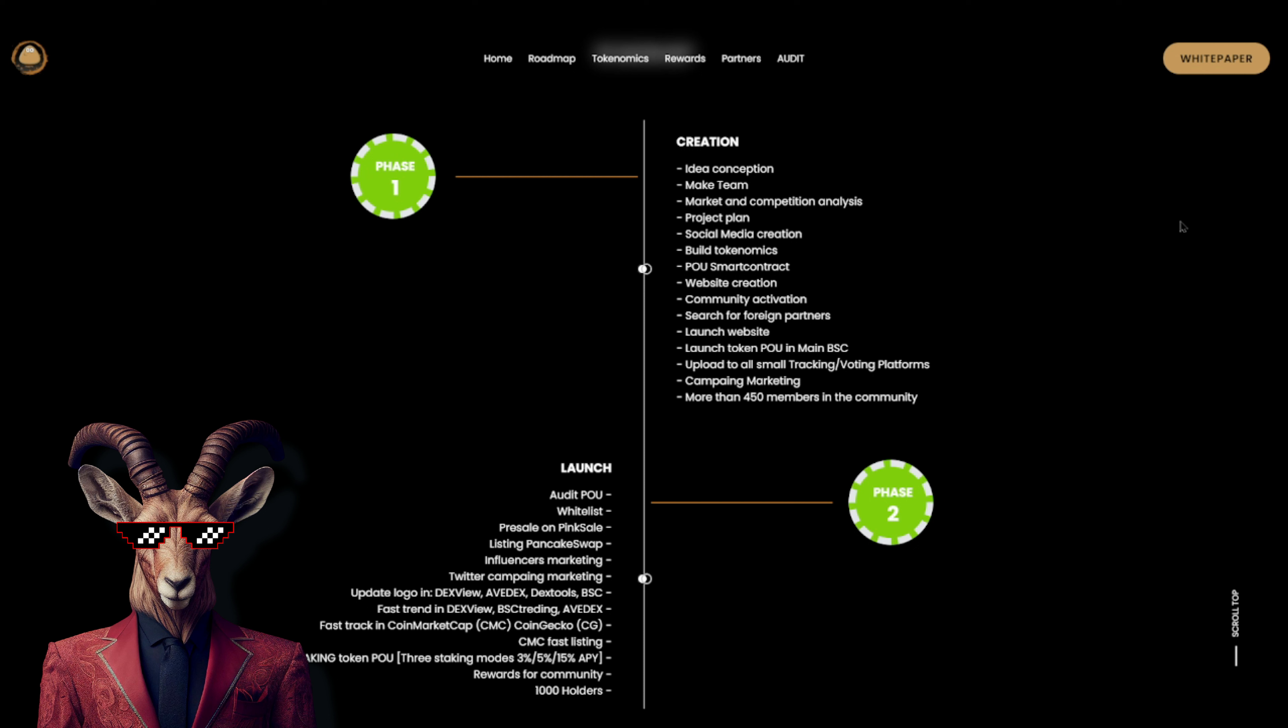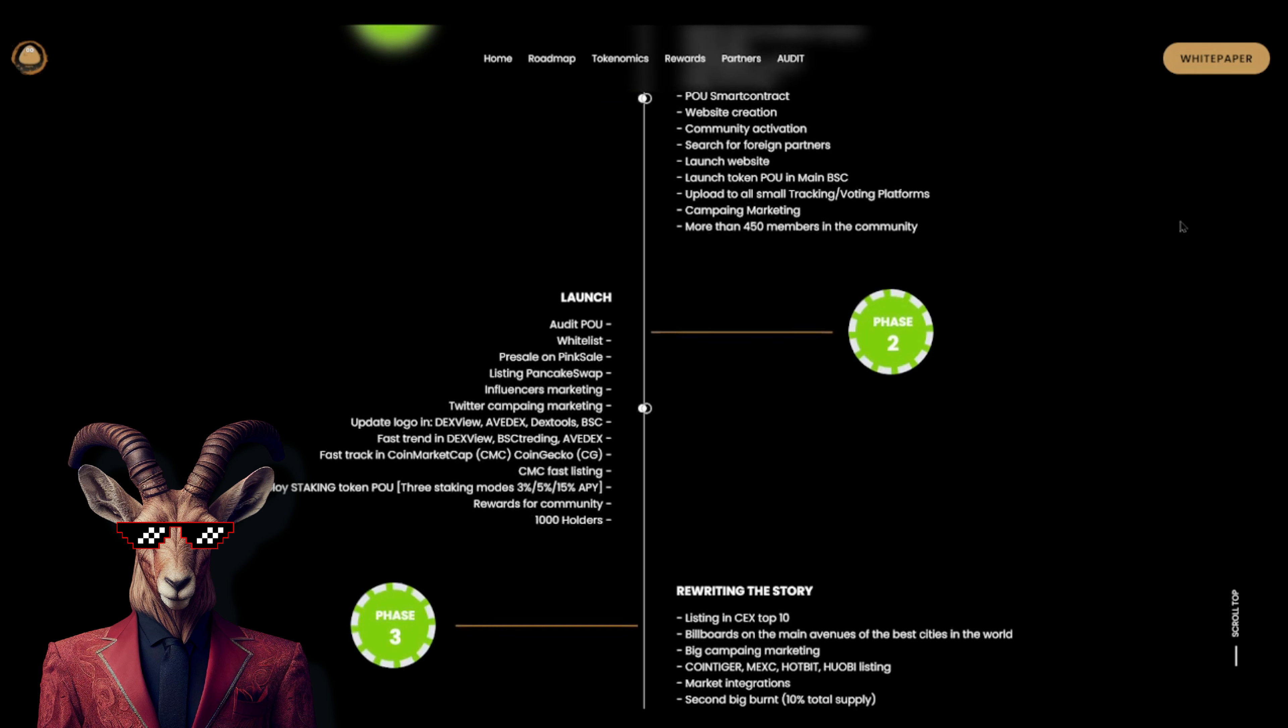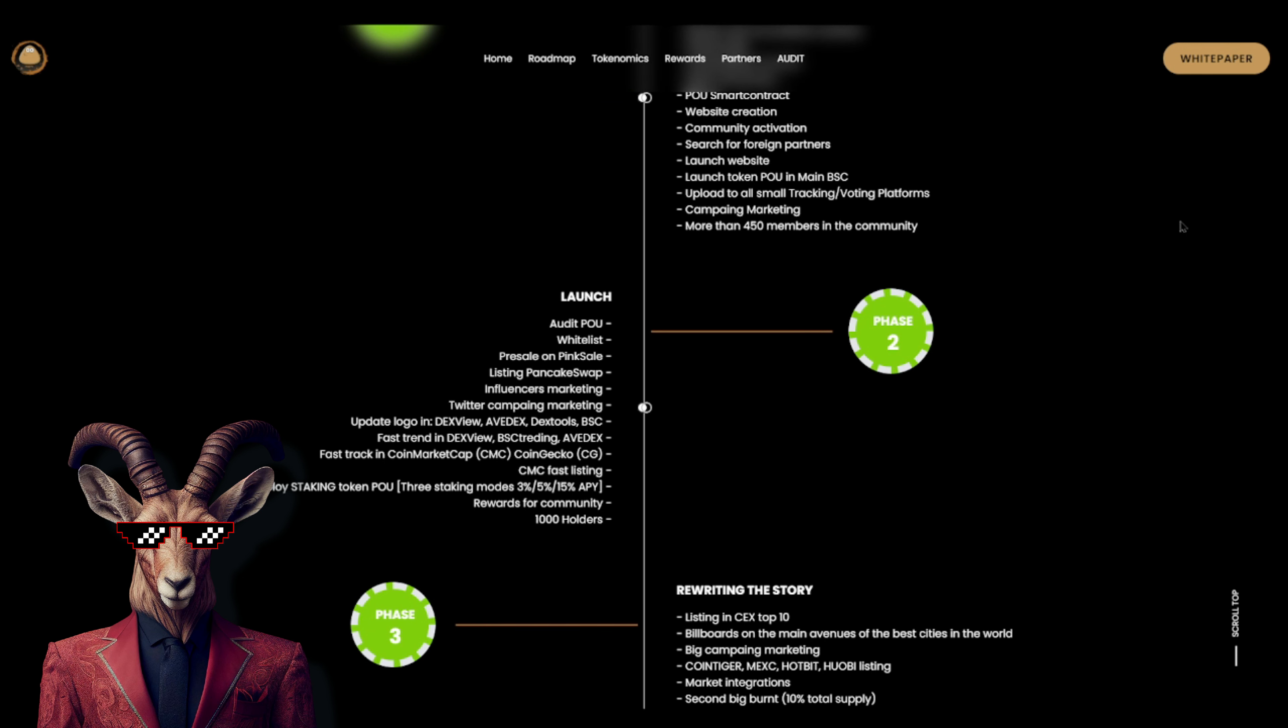Website launch, token Po on the main BSC, upload to all small tracking voting platforms, camping marketing, more than 450 members in the community. And we have launch - we got an audit for Po, whitelist, pink sale, listing on PancakeSwap which is going to happen right after, influencer marketing, marketing twitter, camping marketing, update logo, DexView, AvDex, DexTools, fast trend, DexView BSC trending, AvDex fast track, CoinGecko.